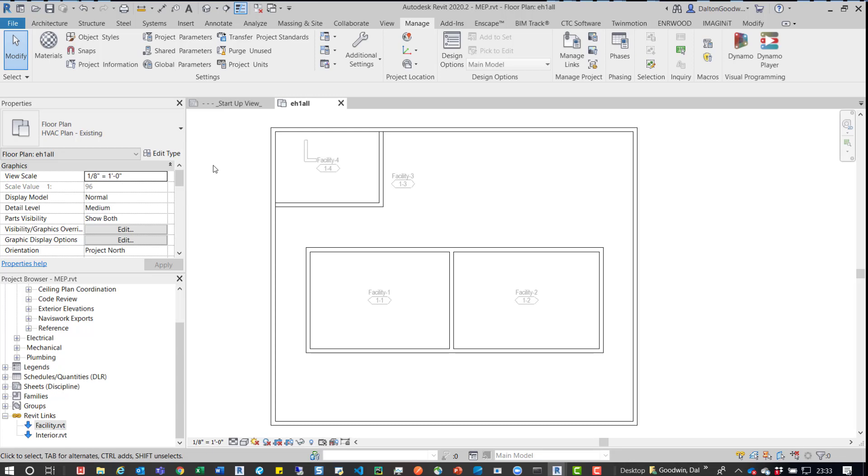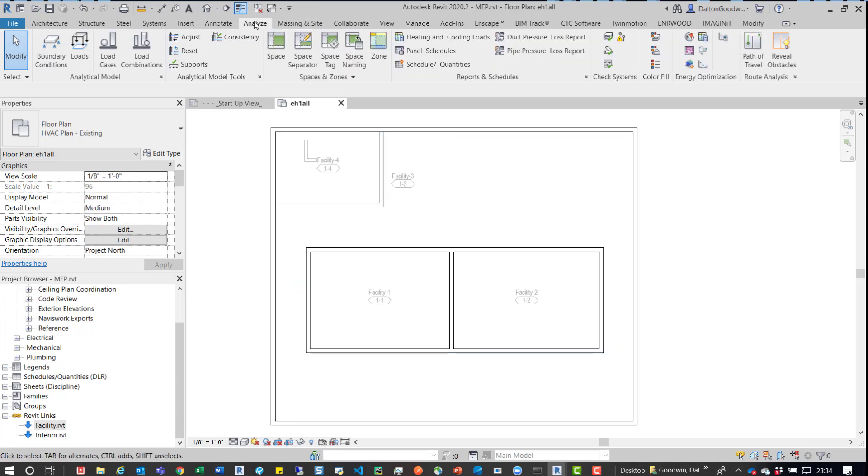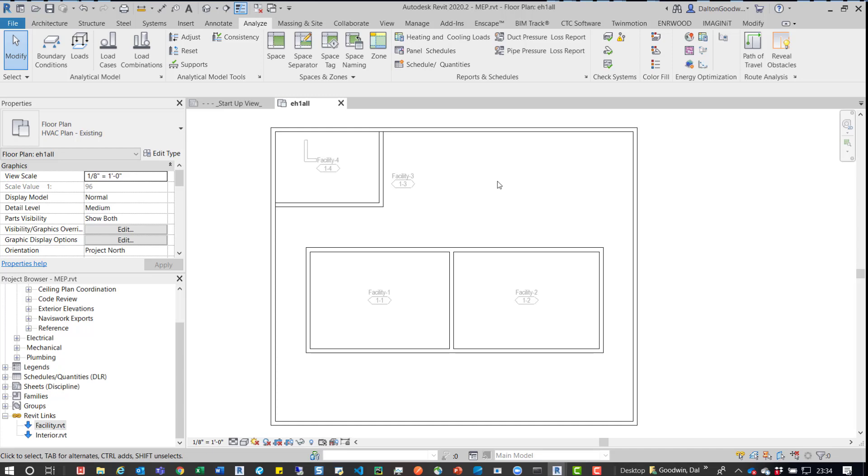So at any point, we could also go into that facility model and actually delete that space entirely, which would then allow us to simply load it in. Even if it was the first, we would just reload the link. We wouldn't remove the link. We would just reload it after we've deleted that space. Run the space naming from the Analyze tab and then we're good to go. It'll name it correctly even if it takes the facilities as a priority.